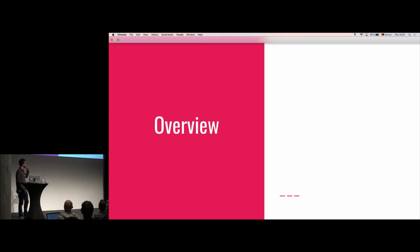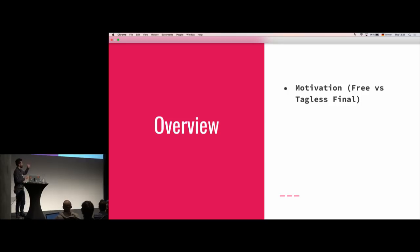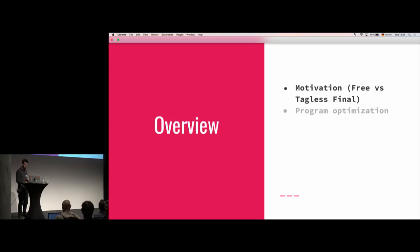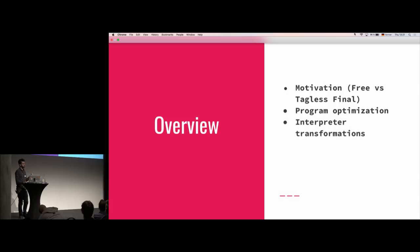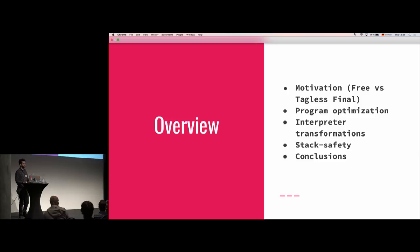A little overview before we begin. First, I want to go into the motivation and, of course, I had this very click-baity subtitle, so I'm also going to include the whole free versus tagless final thing in the motivation. Then I want to talk to you about program optimization, interpreter transformation, and also stack safety. Those are the three key issues I'm going to talk about. And at the end, we'll try to come up with some conclusions.